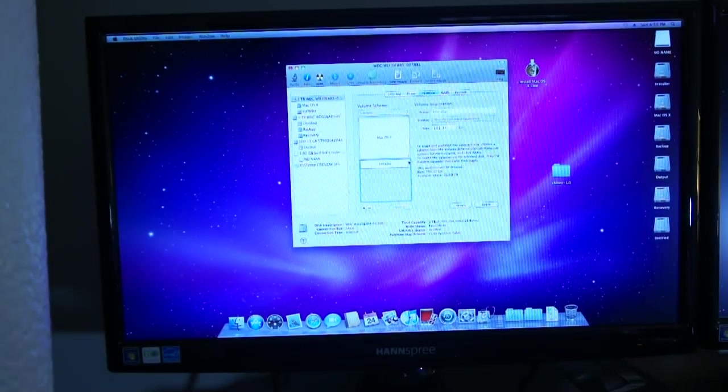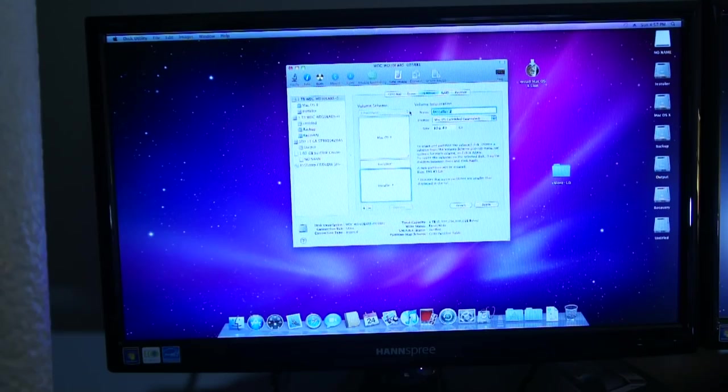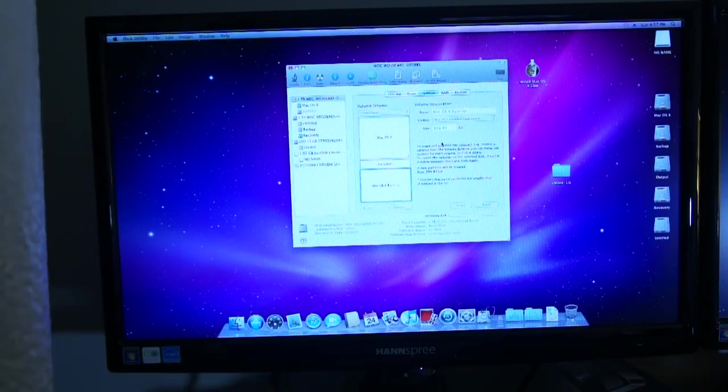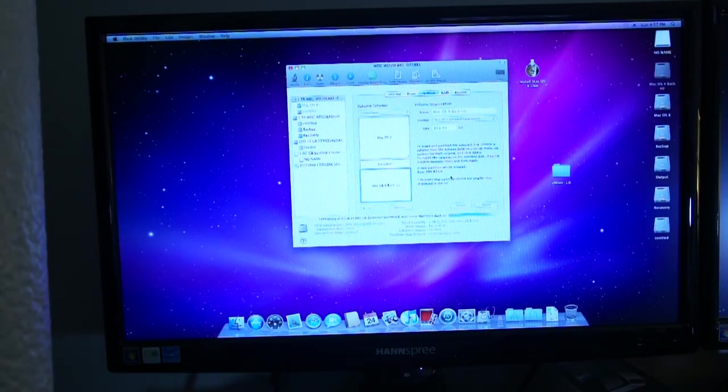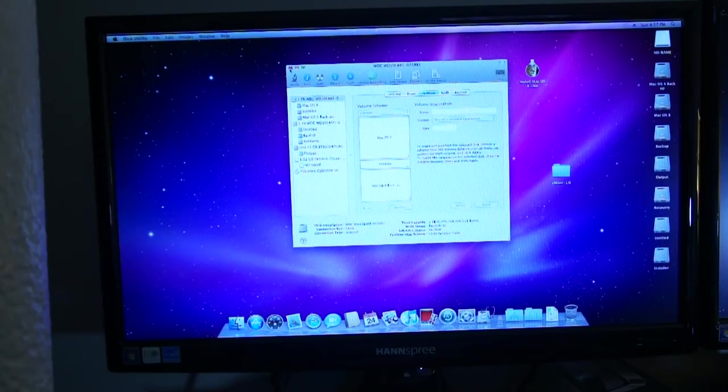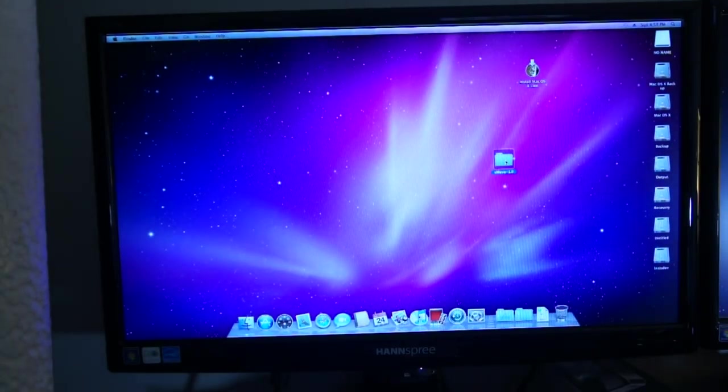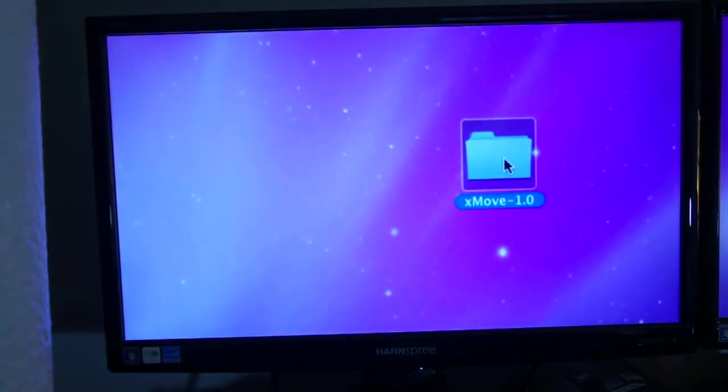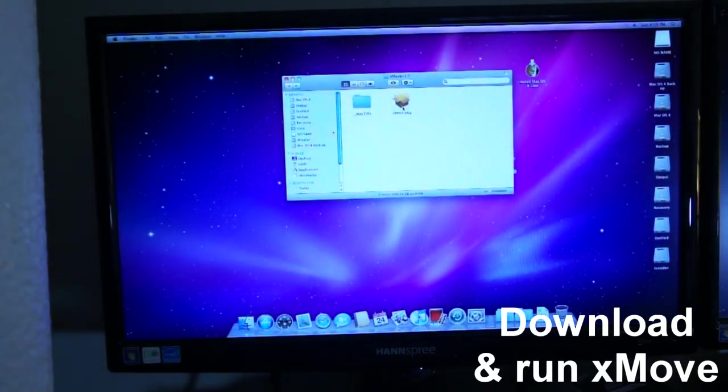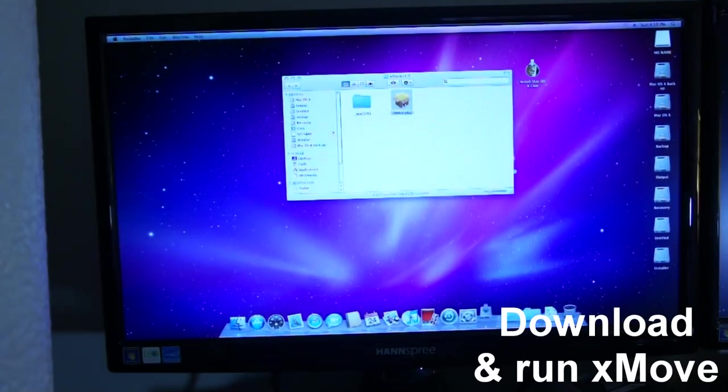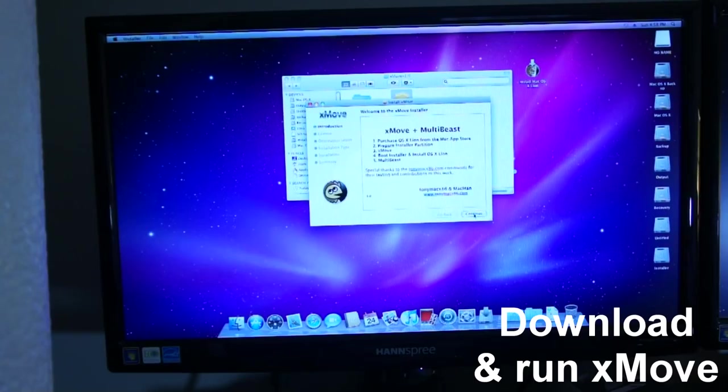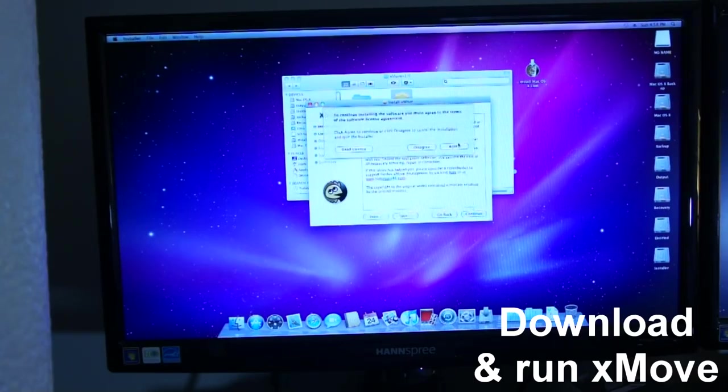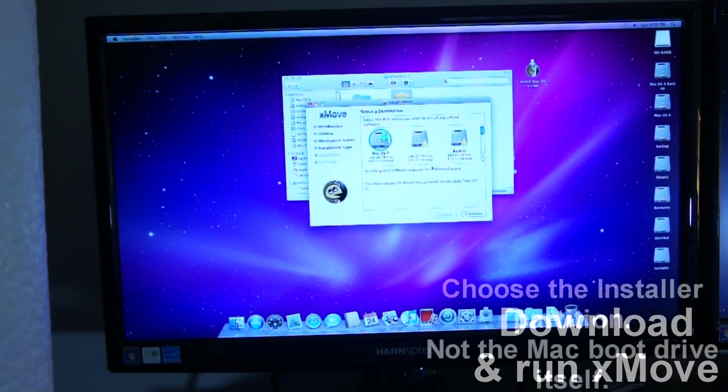I actually didn't want the Installer partition to be too big, so I re-resized it. And I reapplied the partitioning. And now you want to go and download a piece of a package called XMove, which is going to take the files that you made when you first ran the Lion installer. It's going to take those files and you're going to move those into the new partition that you just made, Installer.